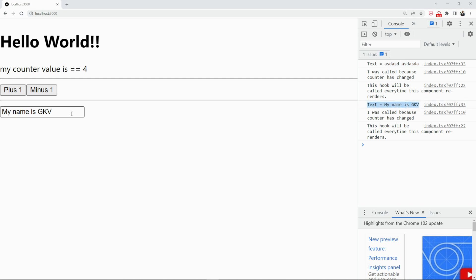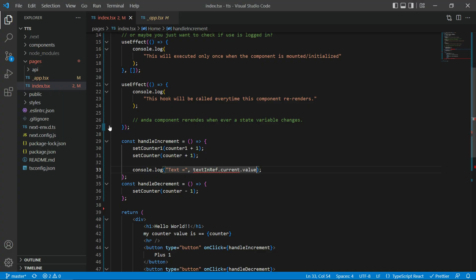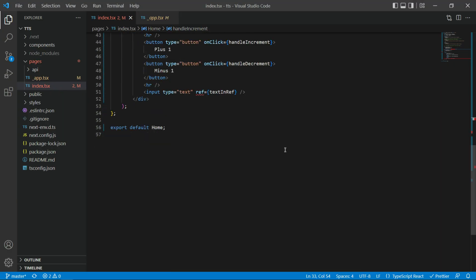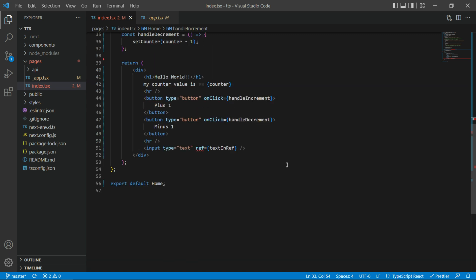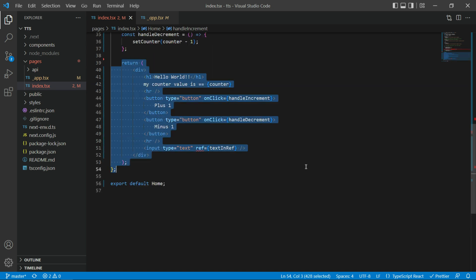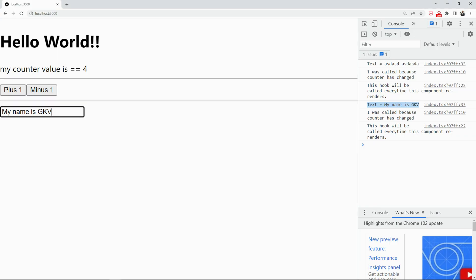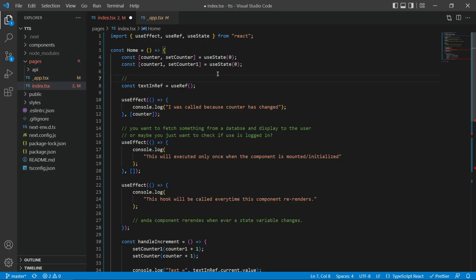Now, I think that this useRef hook is also super powerful and super useful because many of the times in your app development, you would need to refer to one of the text boxes or maybe one of the buttons or maybe one of the text areas. For example, you might need a useRef to run some data validation.